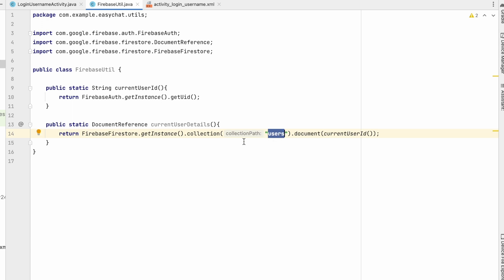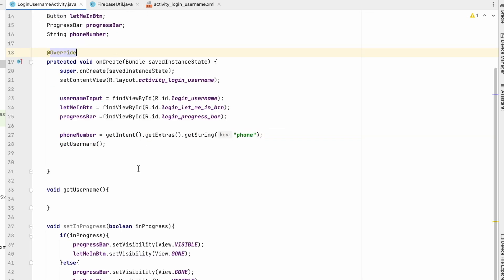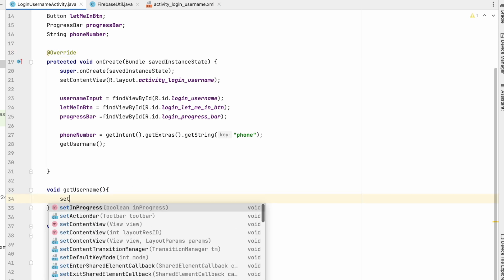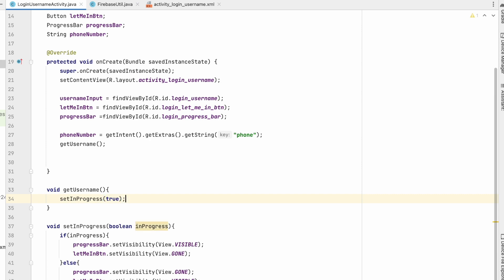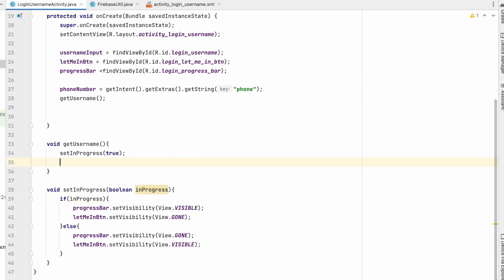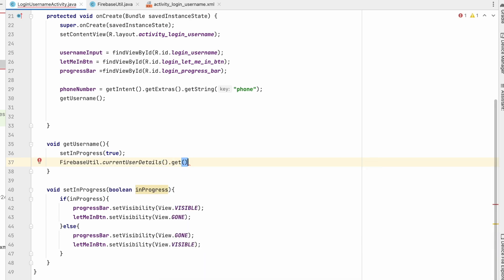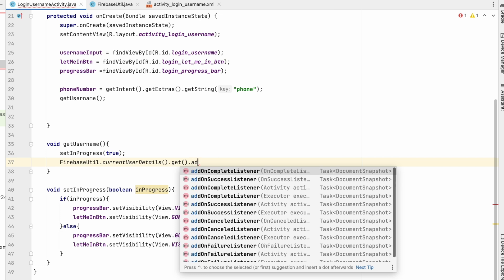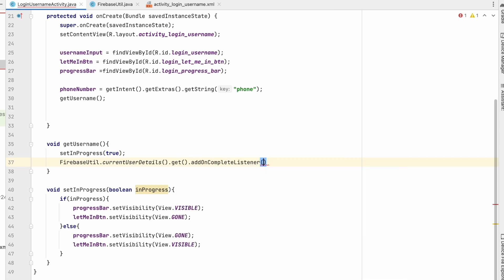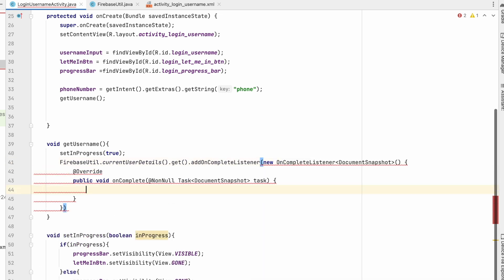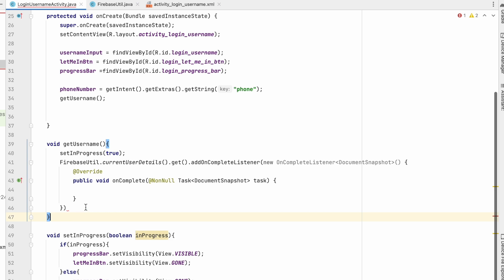Back in LoginUsernameActivity, in the getUsername method we first call setInProgress(true) to show the progress bar. Then we call FirebaseUtils.currentUserDetails().get() and add an addOnCompleteListener. Inside the listener, when completed, we call setInProgress(false). If task.isSuccessful, we get the user data.